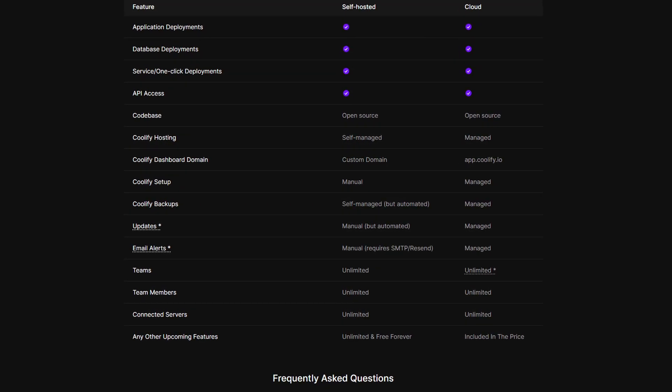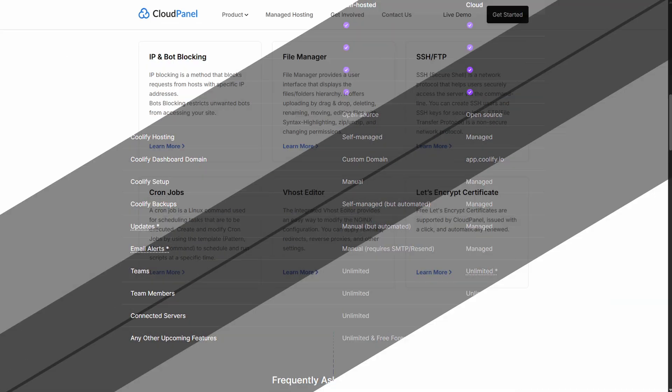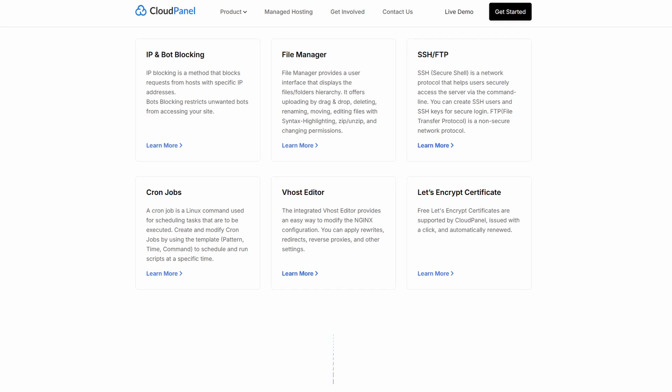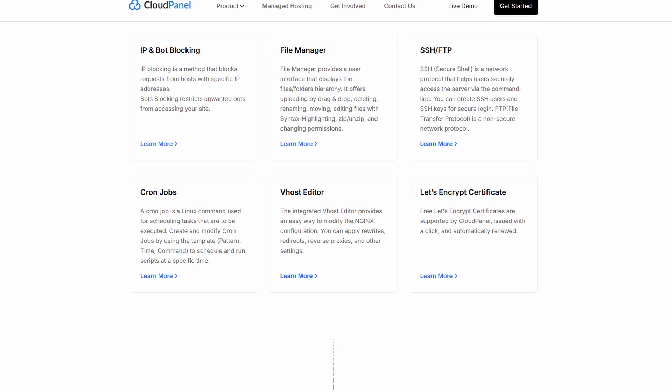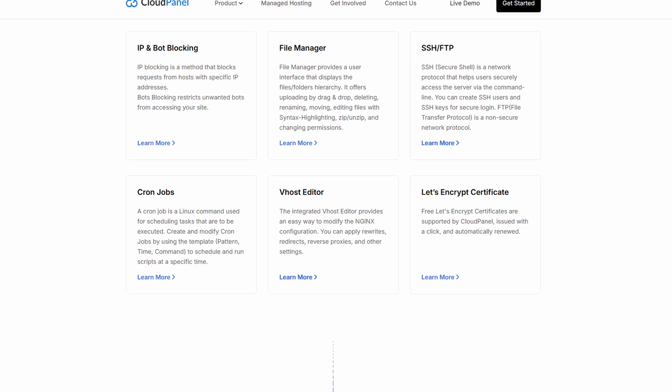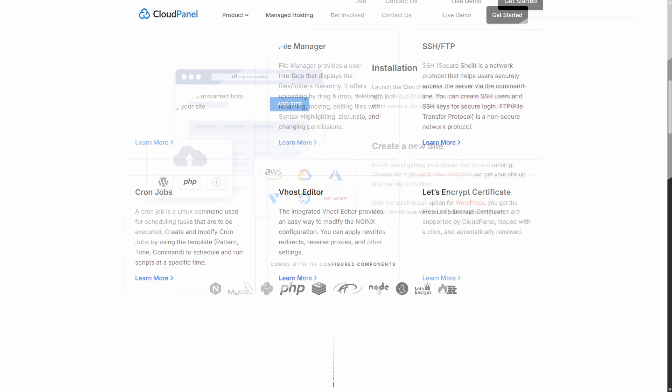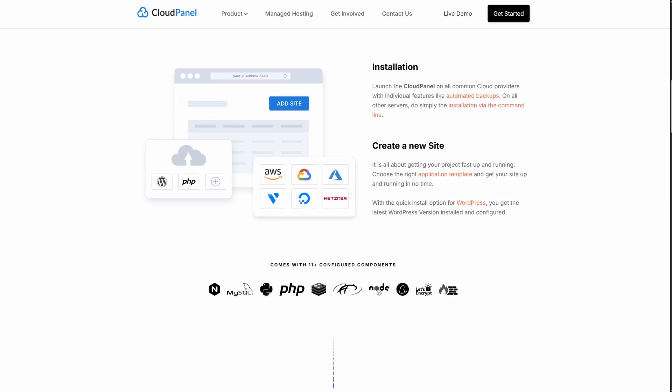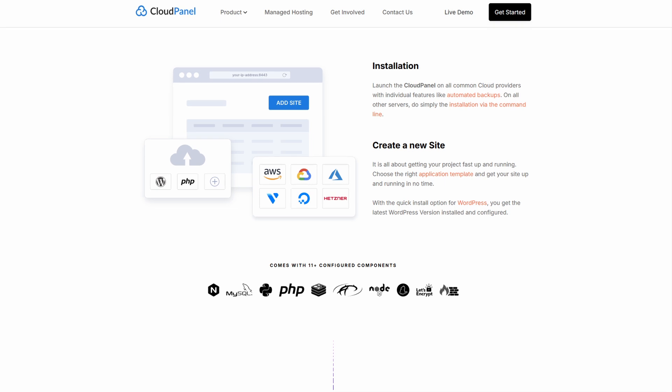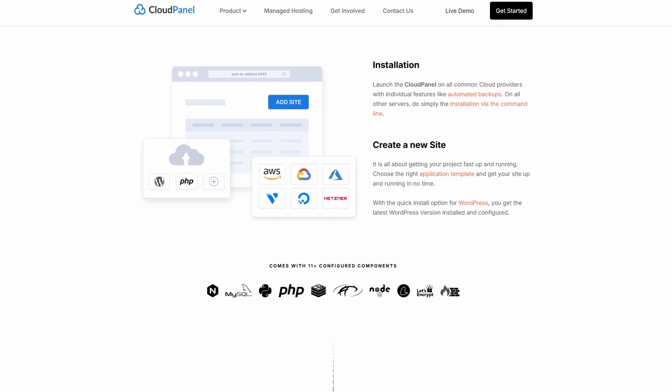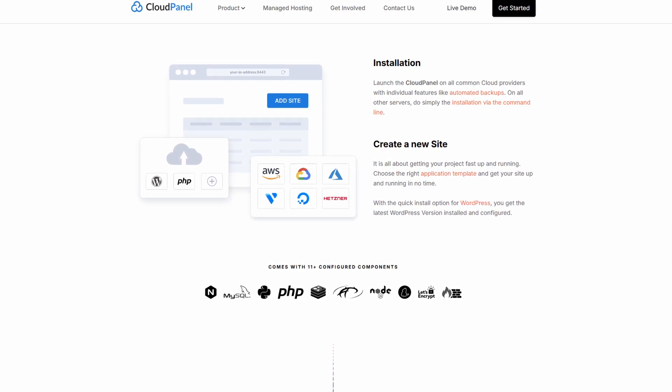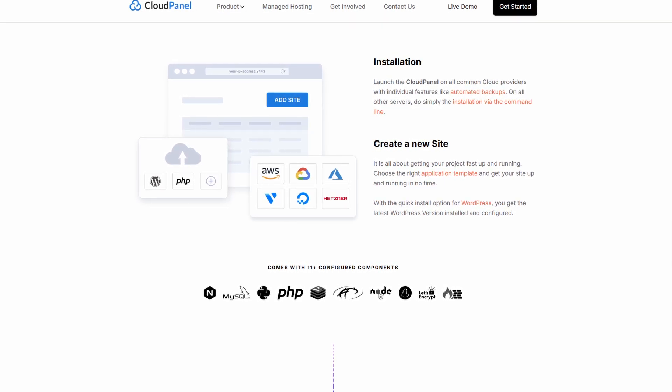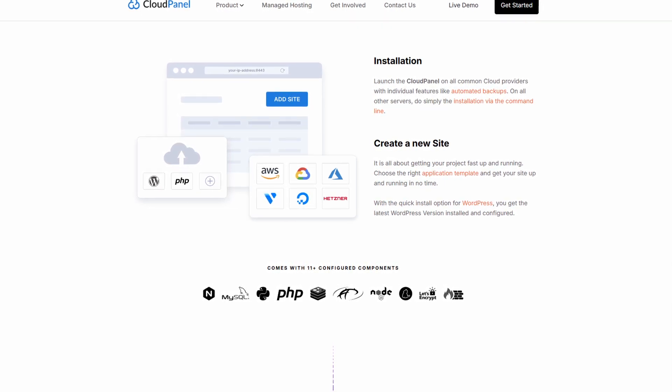Then we jump over to CloudPanel. CloudPanel is a sleek, free control panel tailored for managing websites and apps. It's not a full PAAS, but is laser-focused on web hosting with speed and clarity.